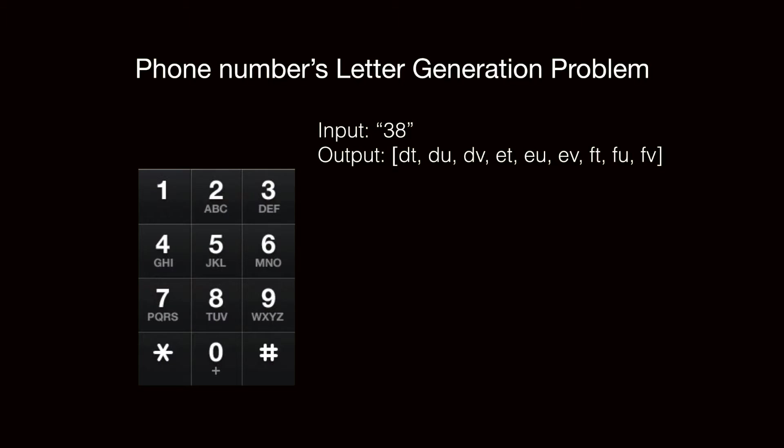and 8 is corresponding to T, U, V, so we basically have DT, DU, DV, etc.